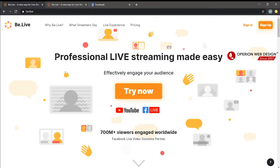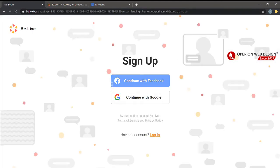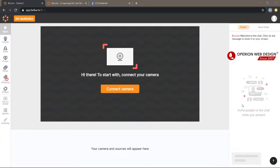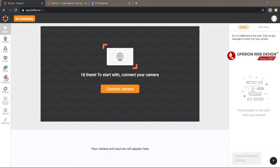Right now we need to create a new account by clicking Sign Up. Here you can select to connect with Facebook or you can also connect with your Google account. After you sign in with your Facebook account or your Google account, you will get to this page. This is the studio page, so you can edit your live stream here.